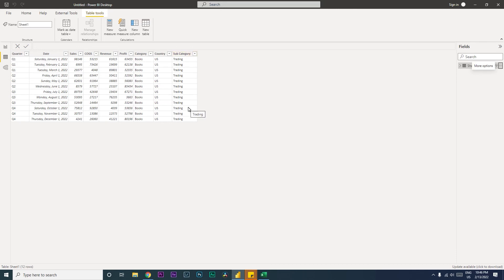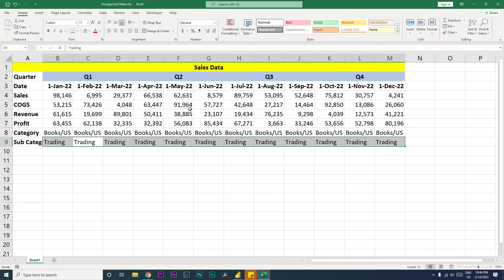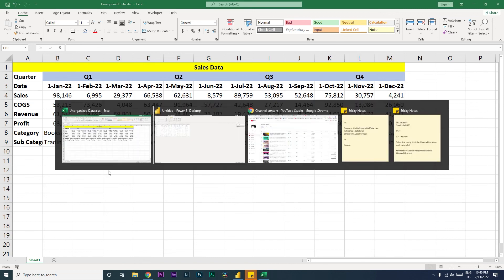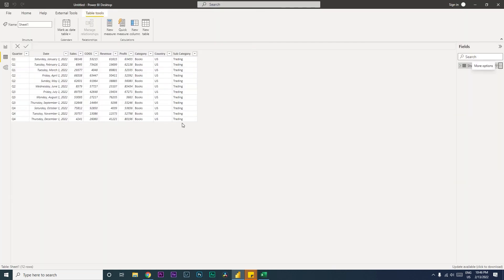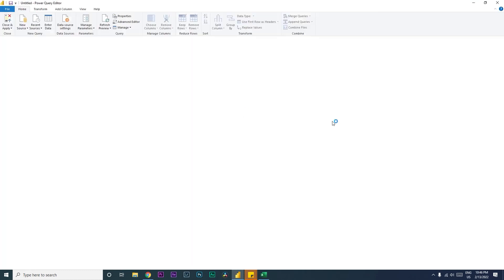You will automatically see that we now have added the subcategory and it is appearing as a column rather than as a row like what we have here in our database. So if you keep on adding new rows here, Power BI, when you refresh it, is going to consider that as a column.